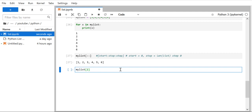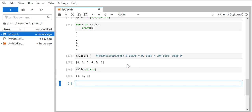We want to go till the value 5. The value 5 is at index 4, but since stop is excluding, we give index 5 instead. At index 5 we have value 6, but that stop value is excluding so it won't be included. So we provide start=2, stop=5, step=1. When we run it, we get 3, 4, 5 as expected — that's how you slice a list.